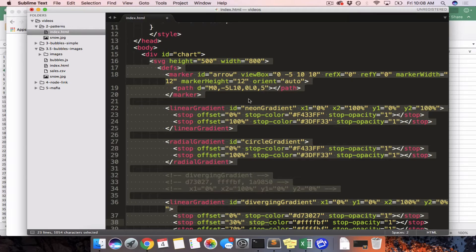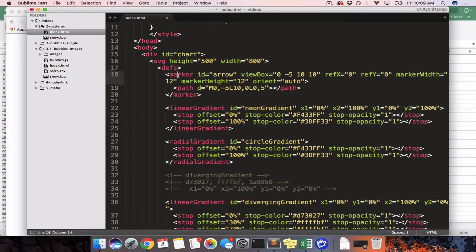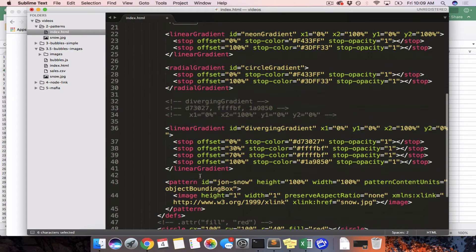In your SVG you can have something called DEFs — definitions — and these definitions become reusable components that you can use again and again. You can apply a radial gradient or a linear gradient to a circle or a rectangle, you can add a marker onto a line, and you can have a pattern be the background of an object.